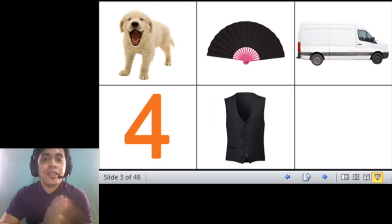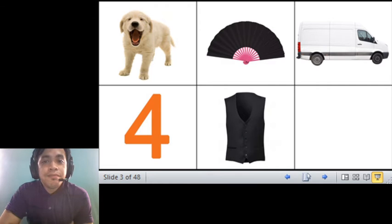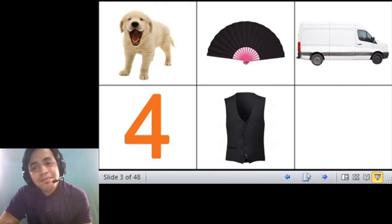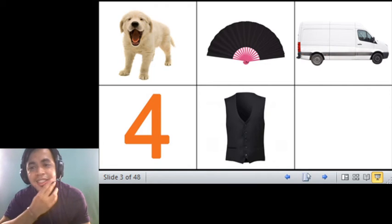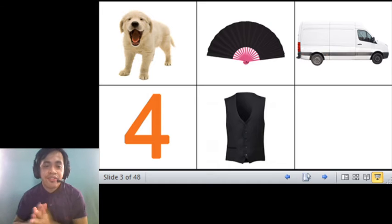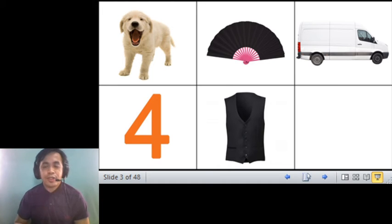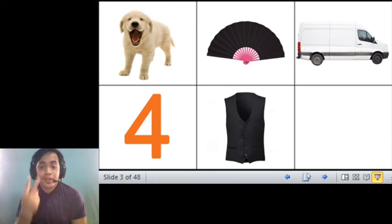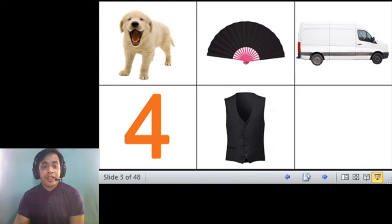This one is a... what? What is this? Yes, it is a van, okay? Also with the sound of letter V, van.